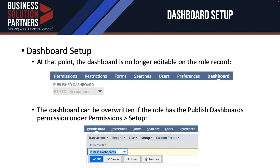After that, the dashboard is not editable. Once you save and go back to the dashboard sub-tab on the role, you can't change this dashboard — it's displayed in inline display mode even when you're viewing the role in edit mode. What you can do is overwrite the role by publishing it, as long as that role has the published dashboards permission, which is under the permissions setup section on the role record.